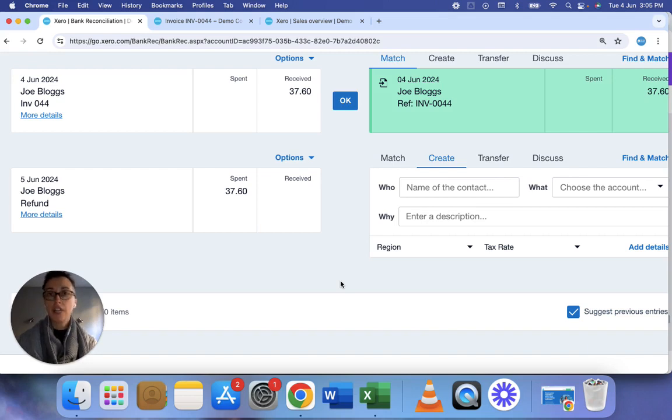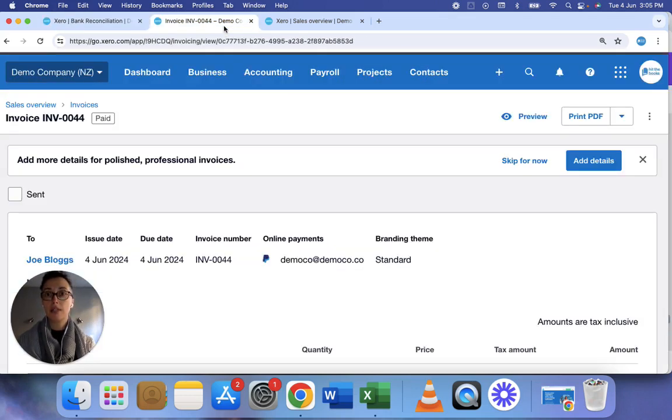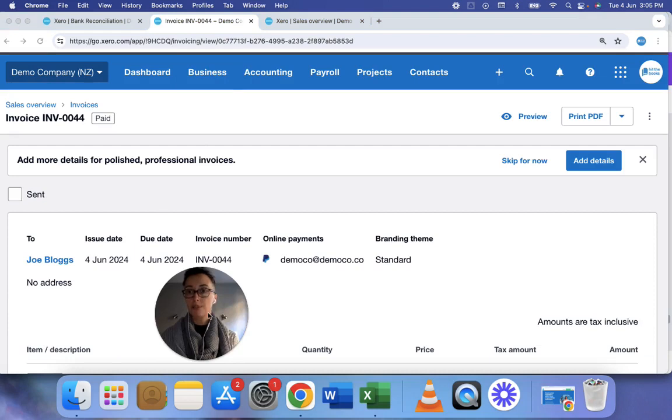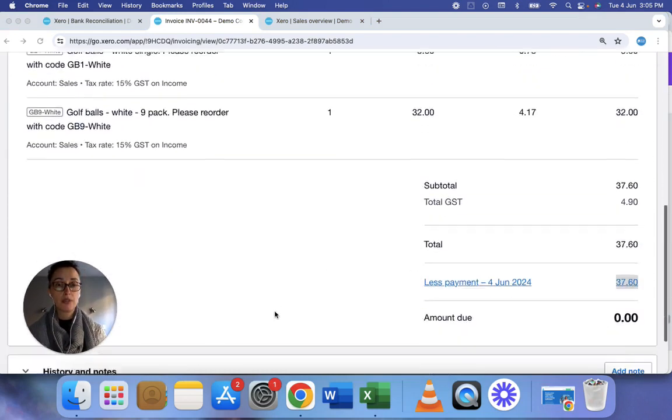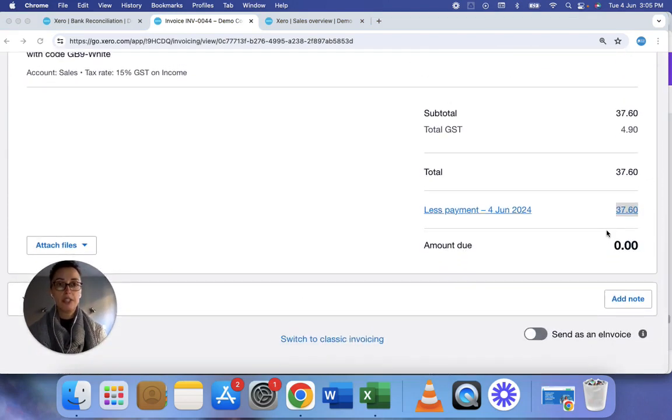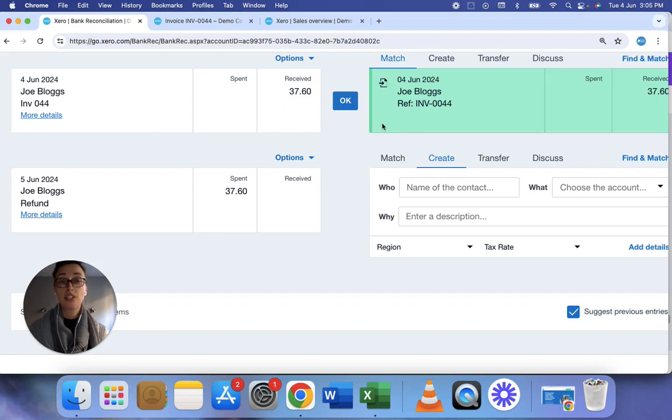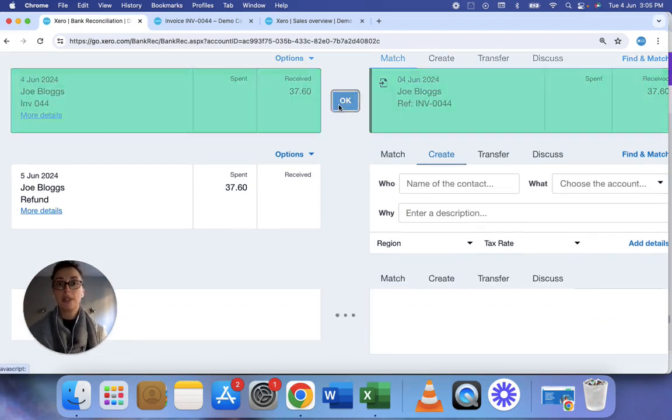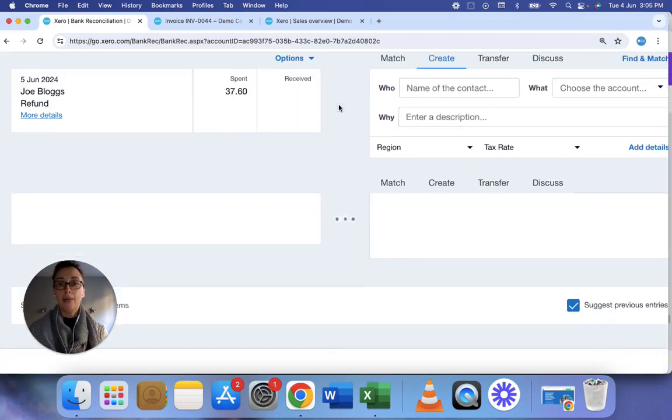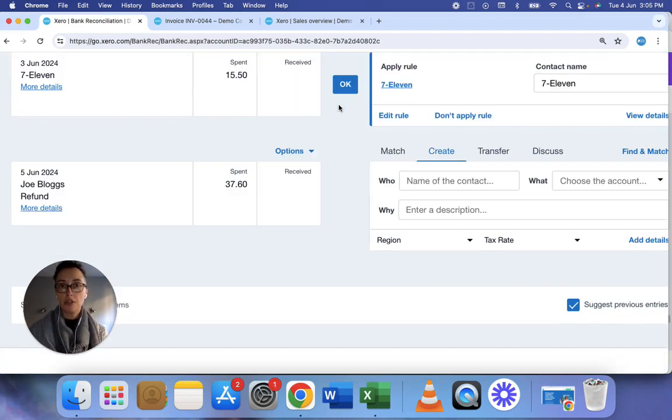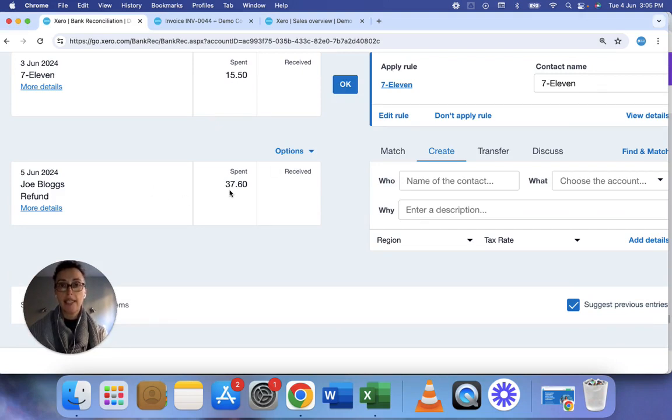So here in this example I've got my customer Joe Bloggs and I've got this invoice for them for $37.60 which they paid here. So I just match the invoice to the amount. Now imagine Joe's asked for a refund which I've paid here. How do we correctly deal with this refund?